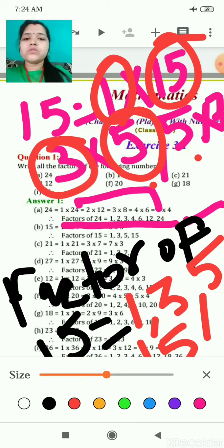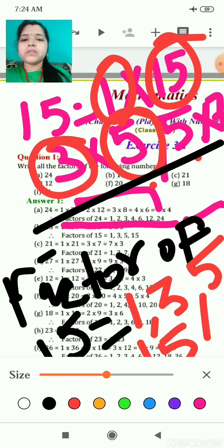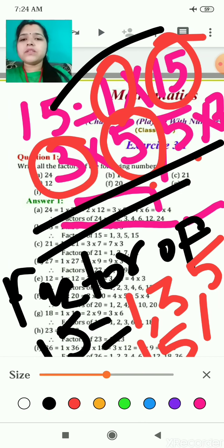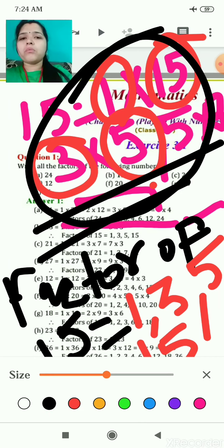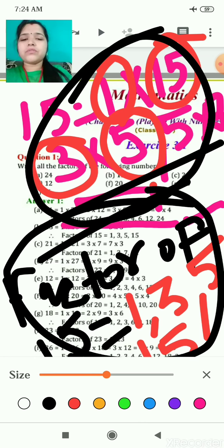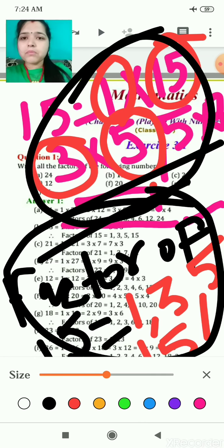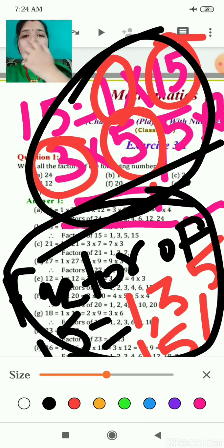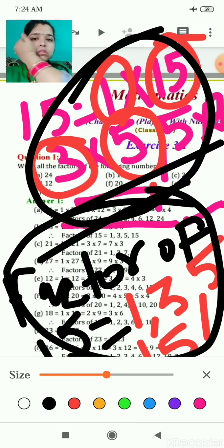First the main thing is you have to represent in multiplication form, then represent in factor form — taking from those numbers only and arranging them in ascending order.